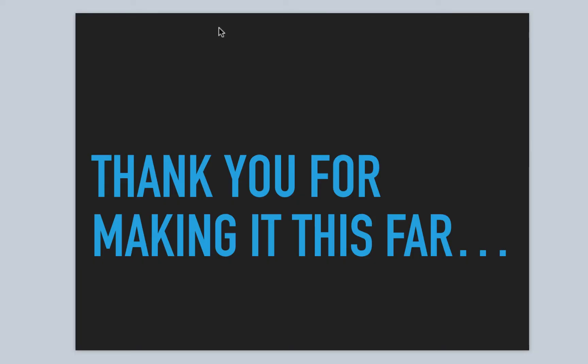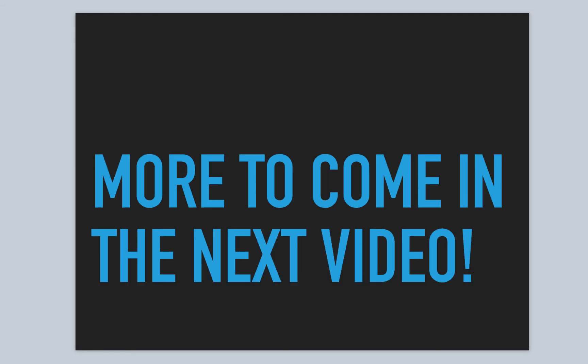All right. Thank you once again for making it this far. More to come in the next video. I'm Norman McIntyre. Thanks, as always, for watching.